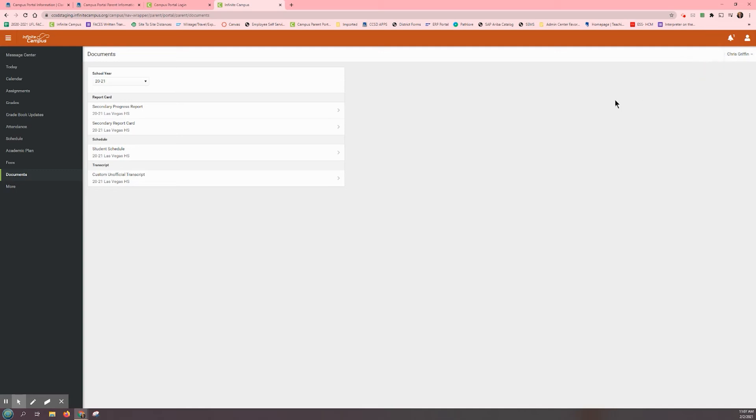Back in the center of the Documents page, you will see several documents that you can review. First, make sure that the school year is set for the current year. If not, press on the arrow on the right-hand side to select the correct school year.